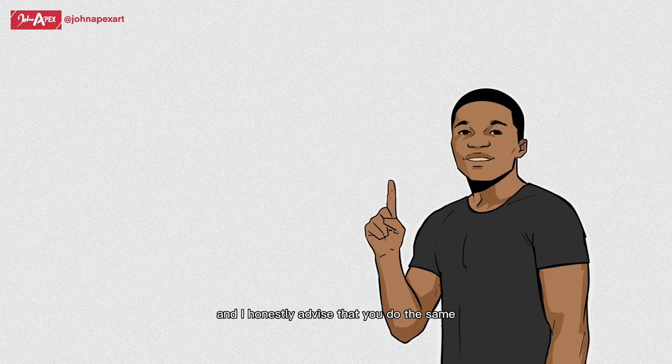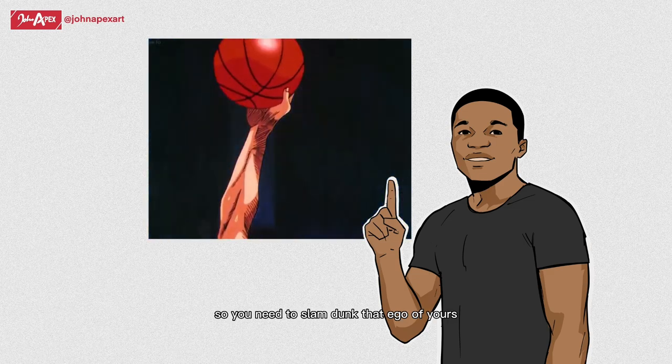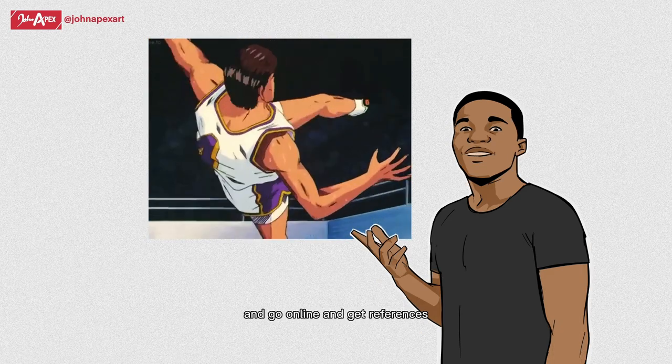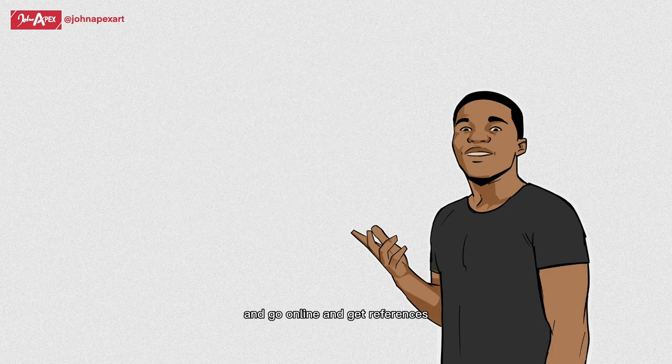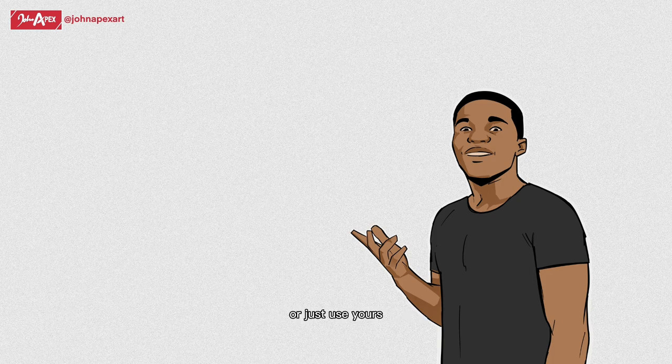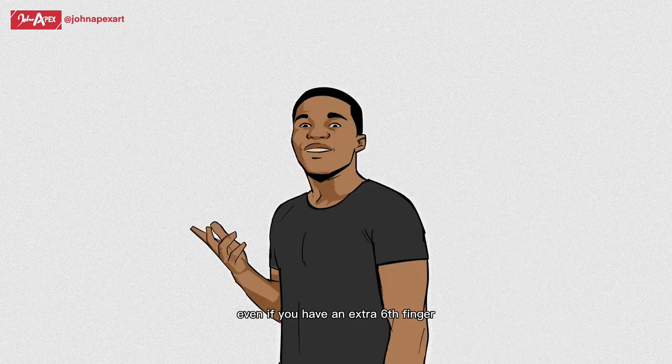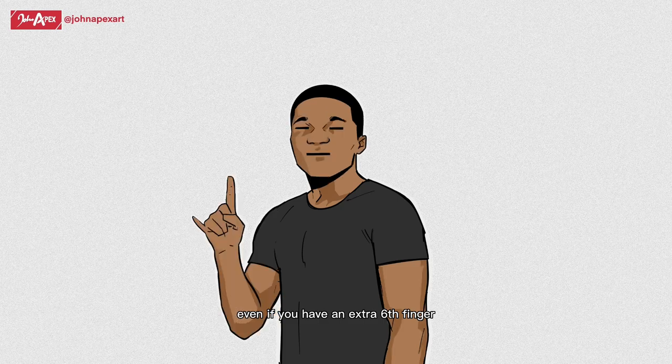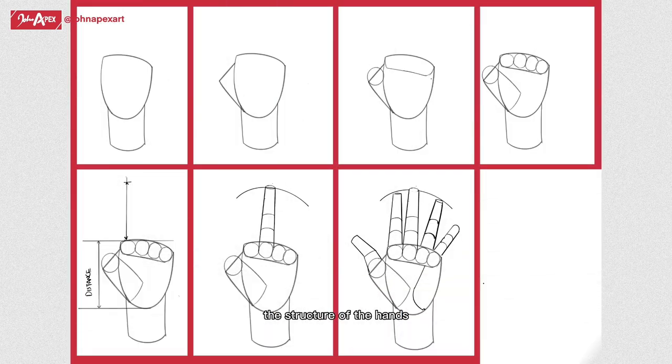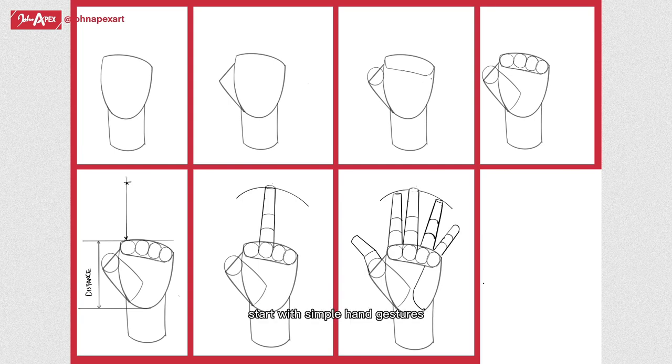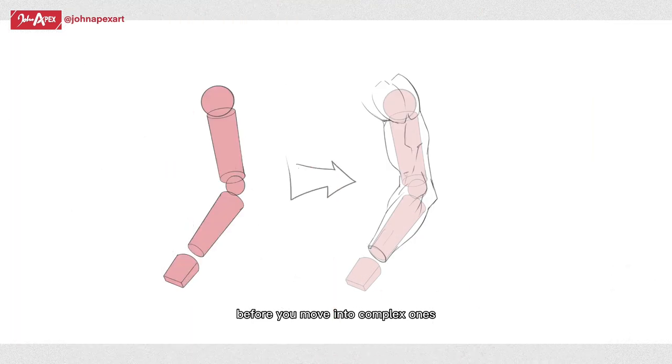Like I keep saying, when you're practicing the structure of the hands or doing structure studies in general, use references. I take a picture of my hands and arms a lot to use as references whenever I get stuck or confused about a particular pose, and I'll honestly advise that you do the same. So you need to slam dunk that ego of yours in the trash bin and go online and get references or just use yours. Trust me, your hands are enough. I can't go into more details about the structure of the hands because I really don't know more than this, but when practicing, start with simple hand gestures before you move into complex ones in perspective.